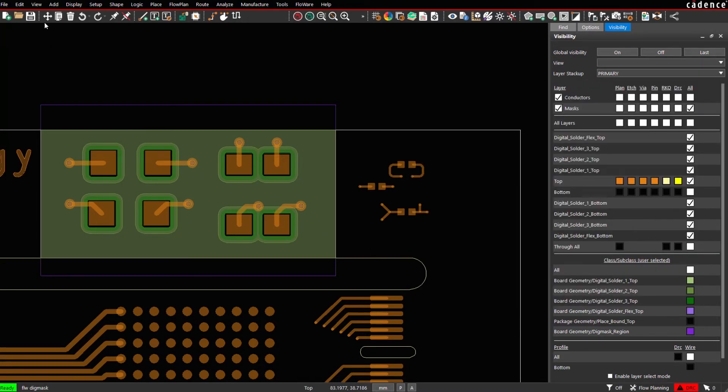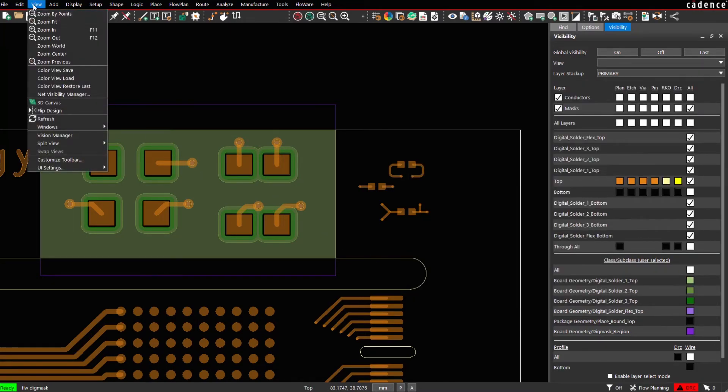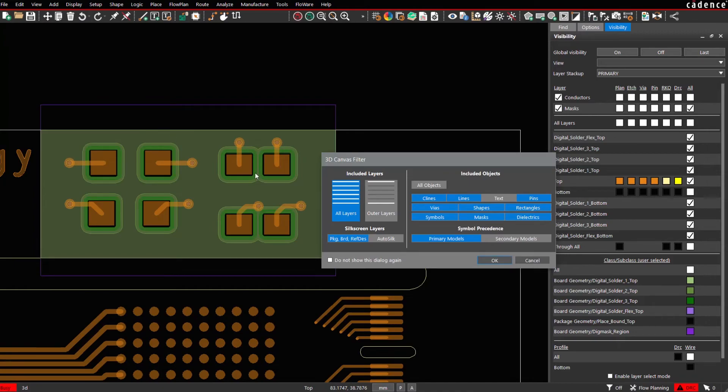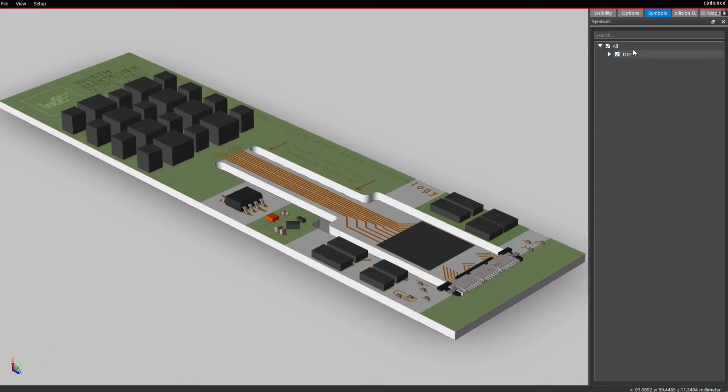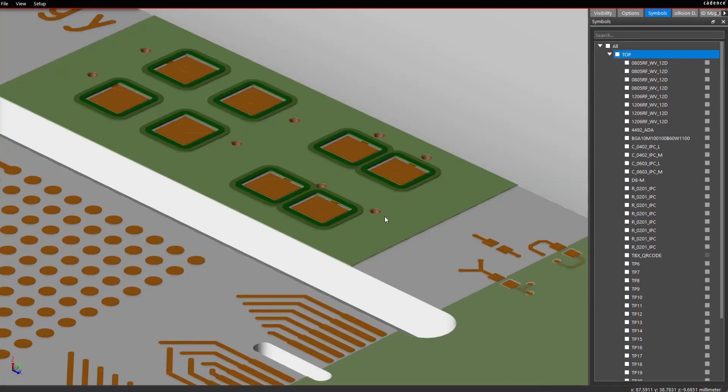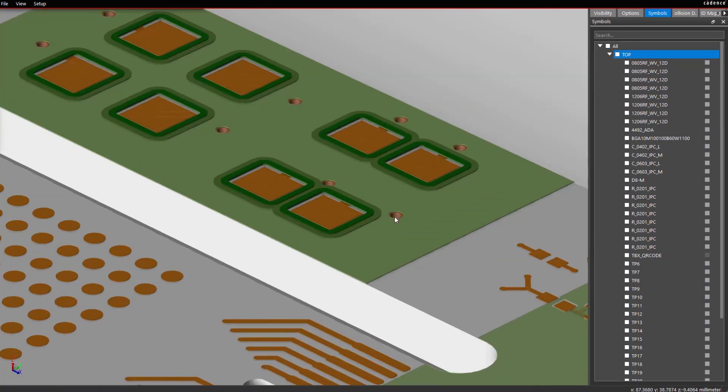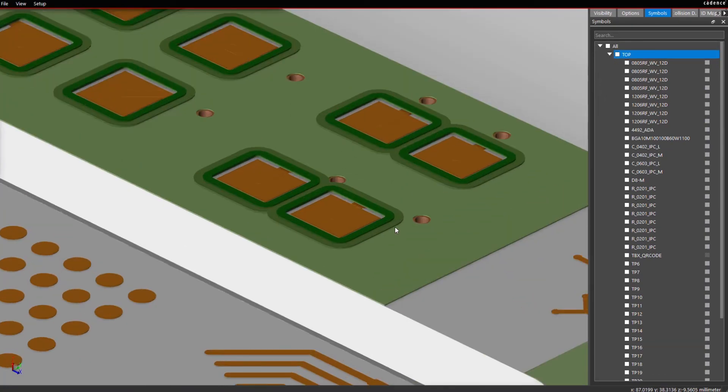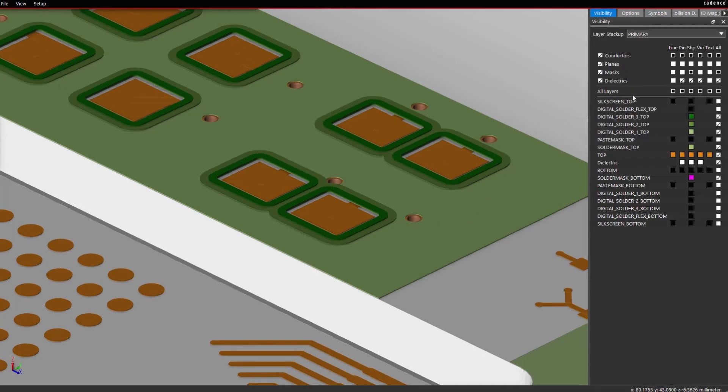Now let's take a look in 3D Viewer. Let's turn Symbol off. And here you can see now the Additive Solder Mask layers in the 3D context.